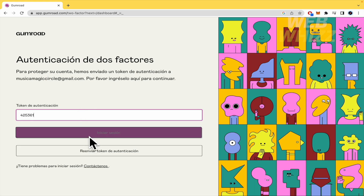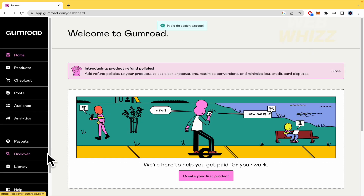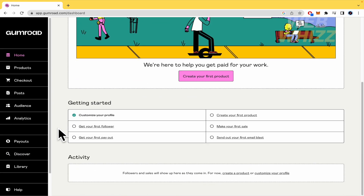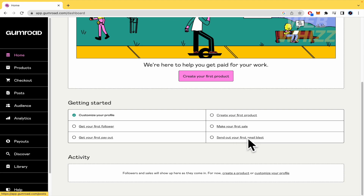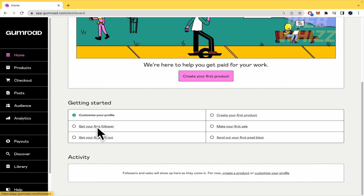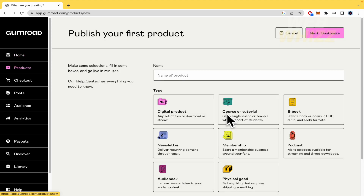This is our homepage on Gumroad. As you get started, if you have worked with WooCommerce or some other platforms, you're going to have some steps in order to send your product to your customer. Here the last step is to send out your first email blast. I'm going to continue to upload our product. You can get your first follower first, and even get your first payout. But now we're going to create our first product.